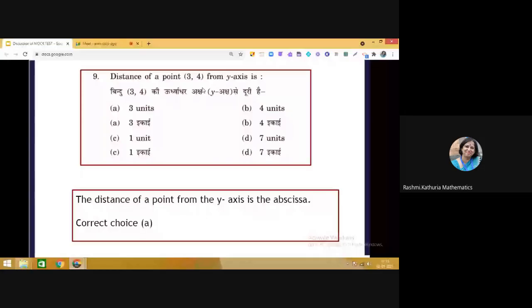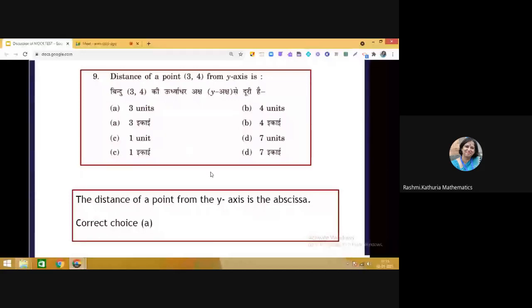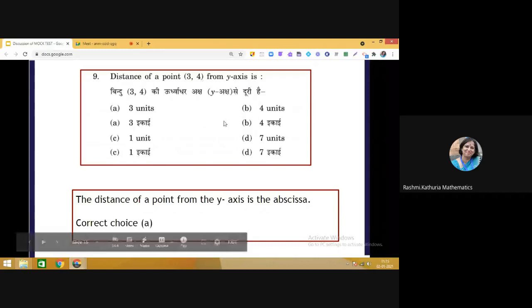Question 9: Distance of point (3, 4) from the y-axis. The distance from the y-axis is the value of the abscissa, so the answer is choice A — 3 units. If the question asked for distance from the x-axis, that would be the ordinate, which would be 4 units. You should remember both these results.